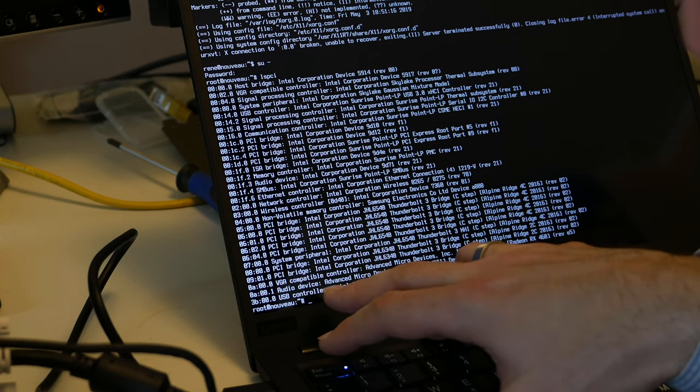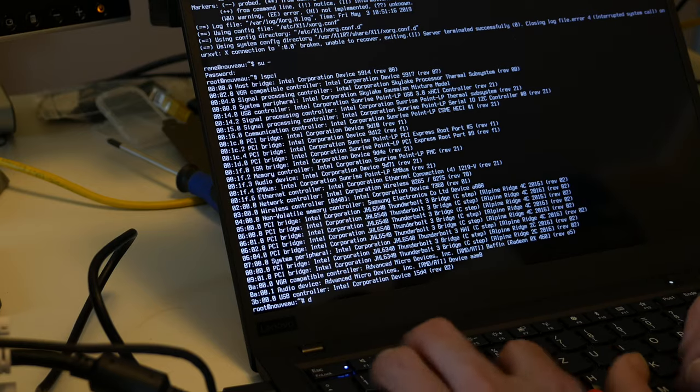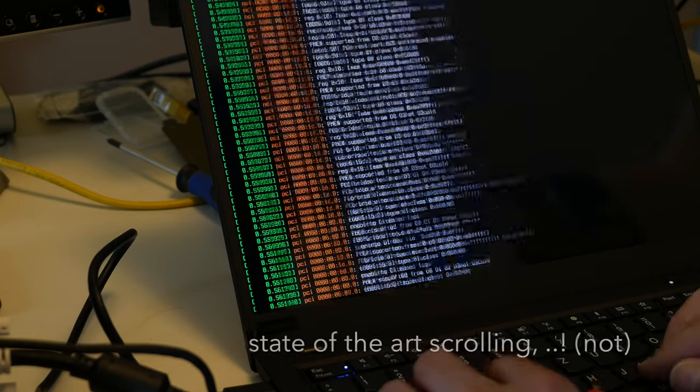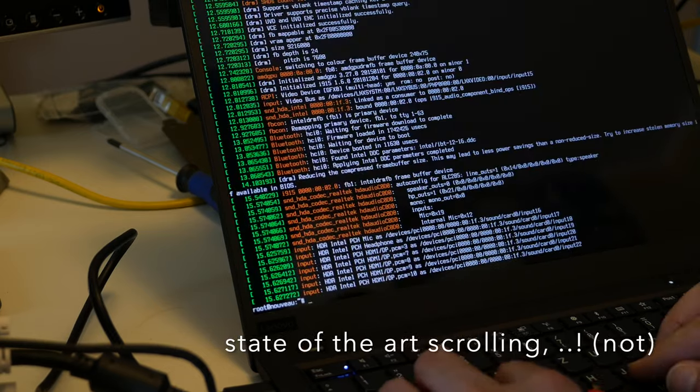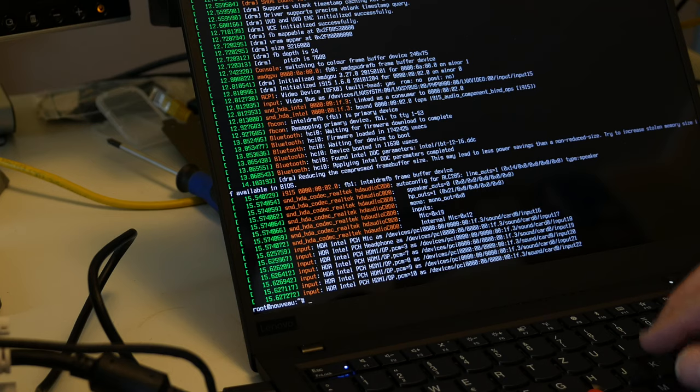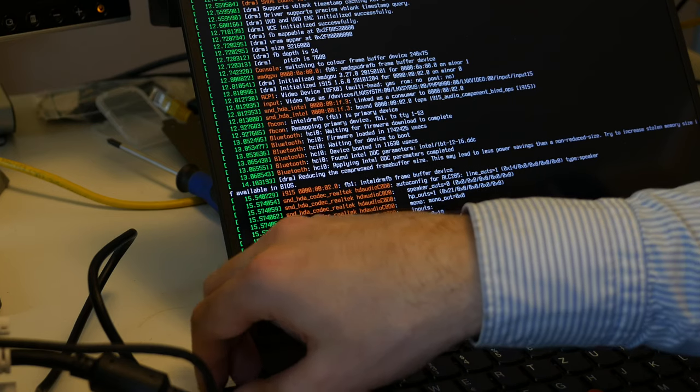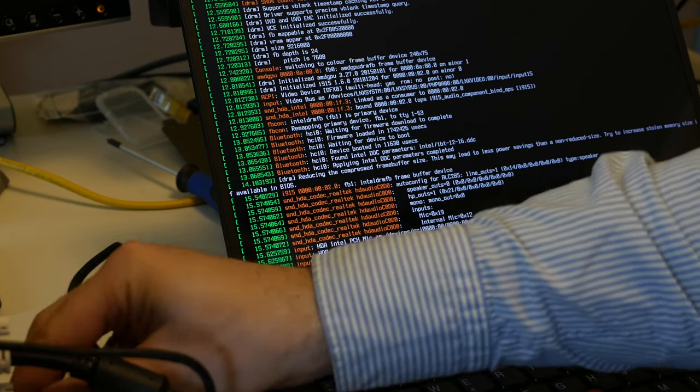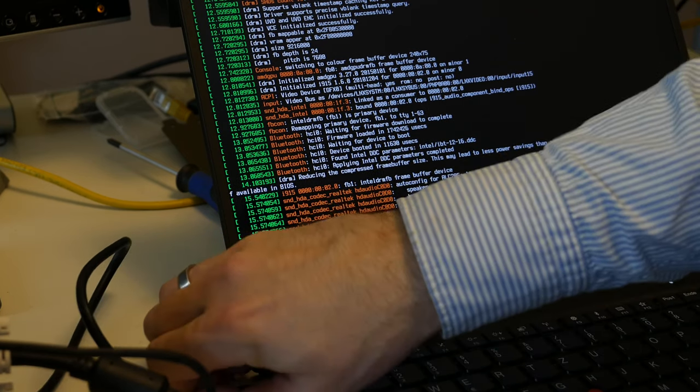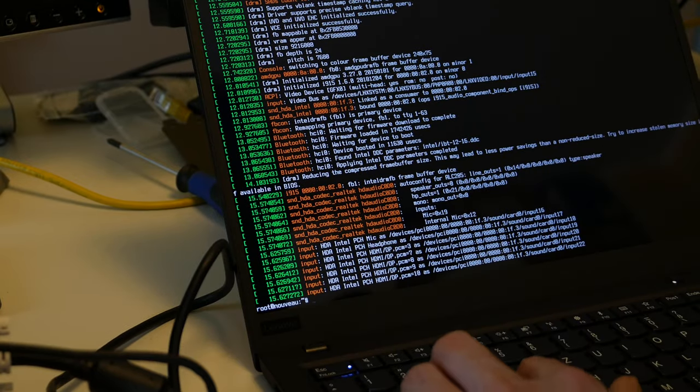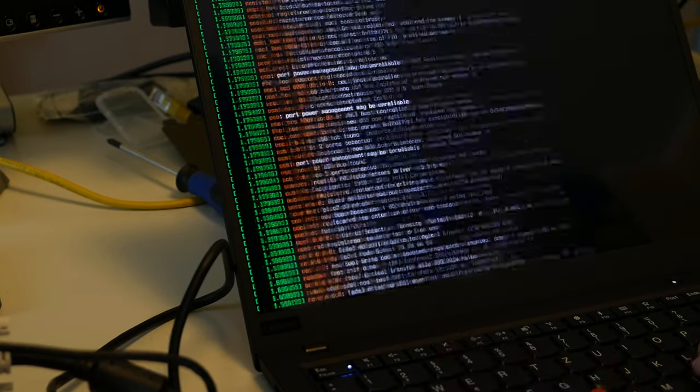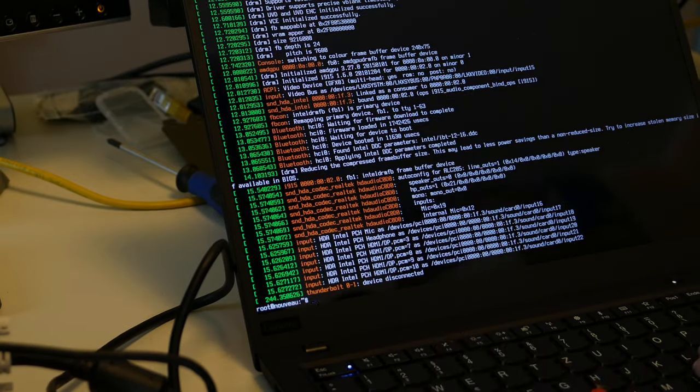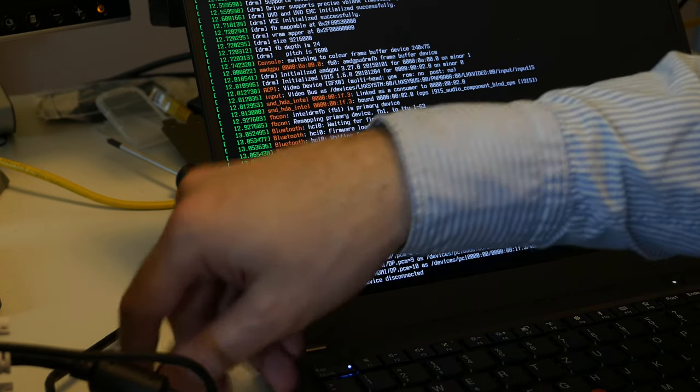USB controller slightly wonder. Should we try to unplug this? Of course plenty of USB stuff scrolling by there. Maybe let's be experimental and unplug this here.